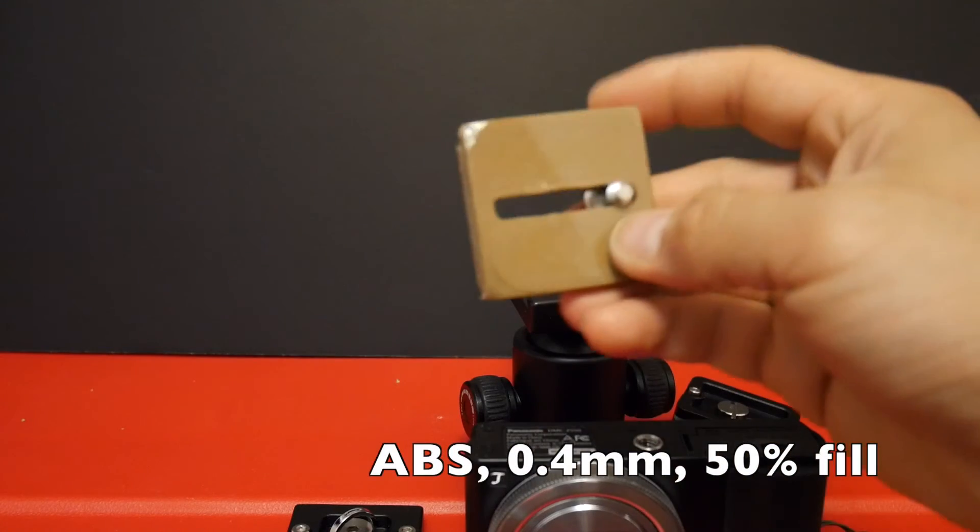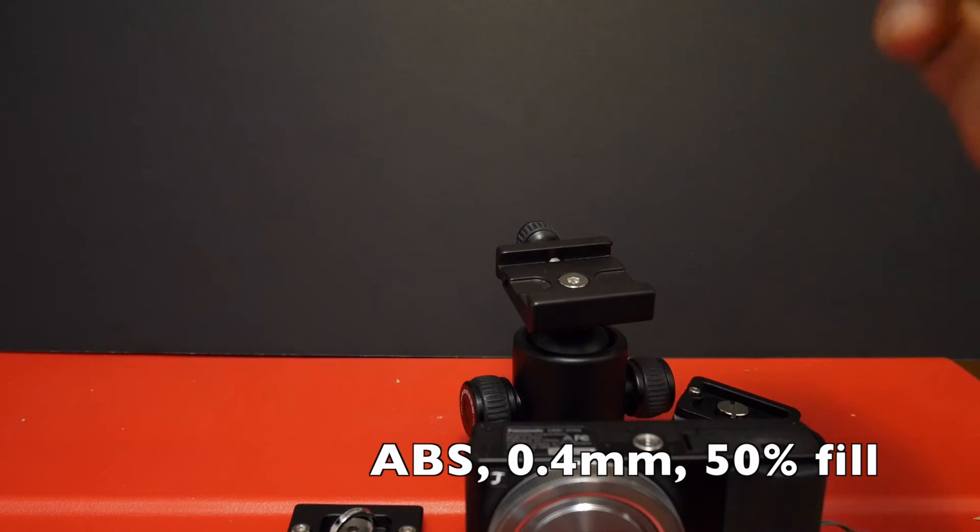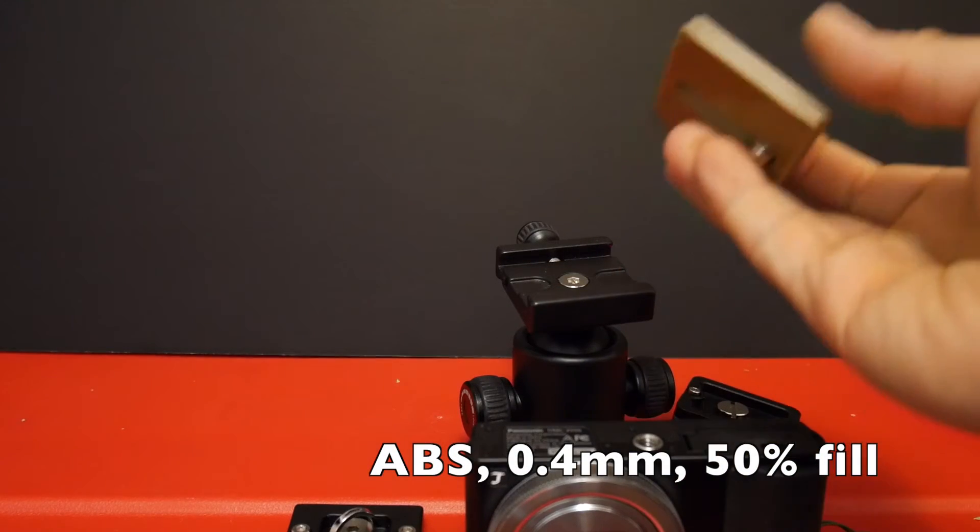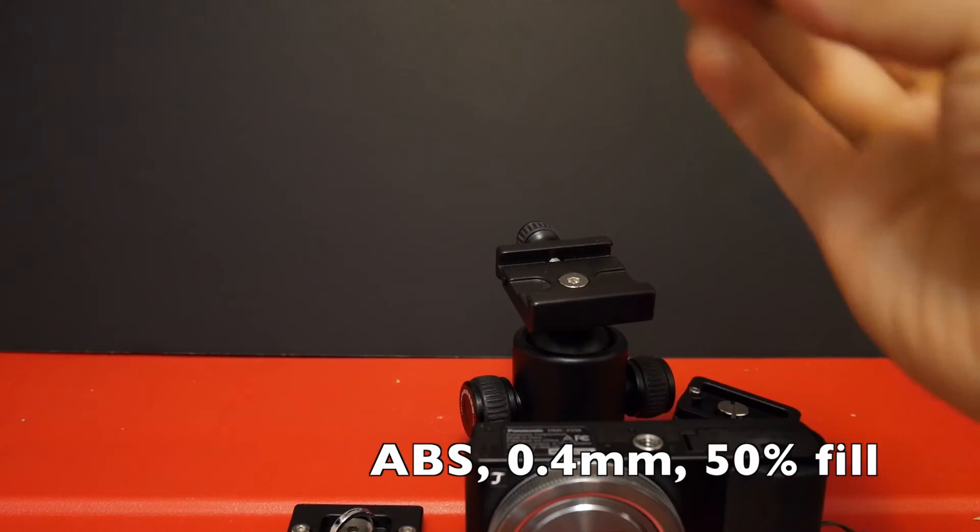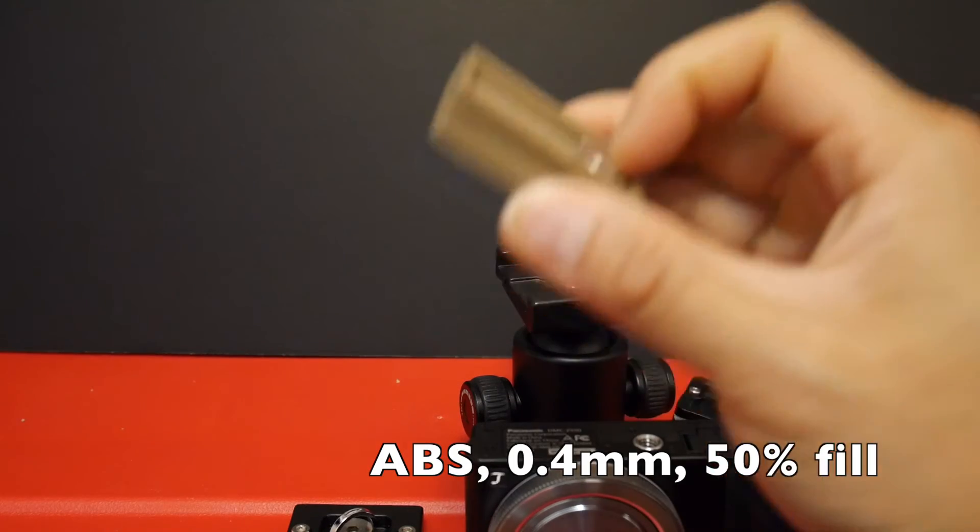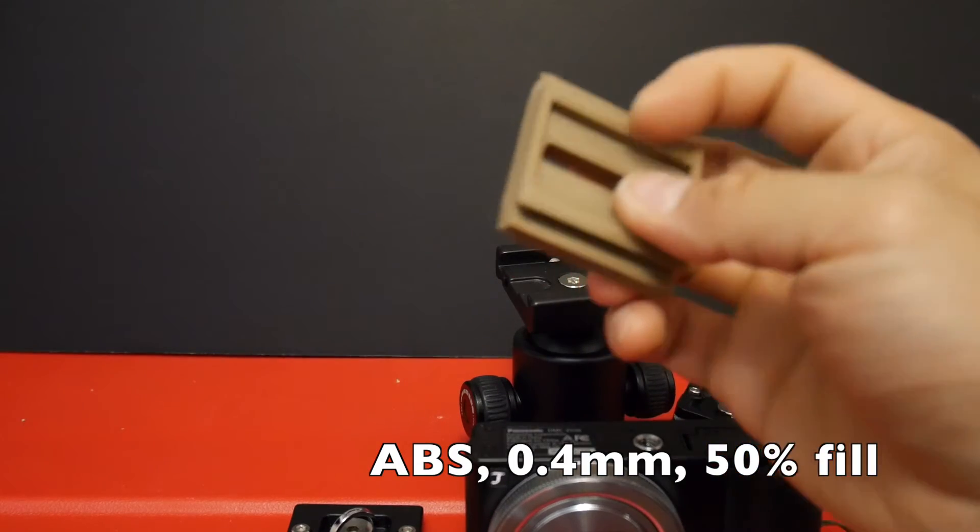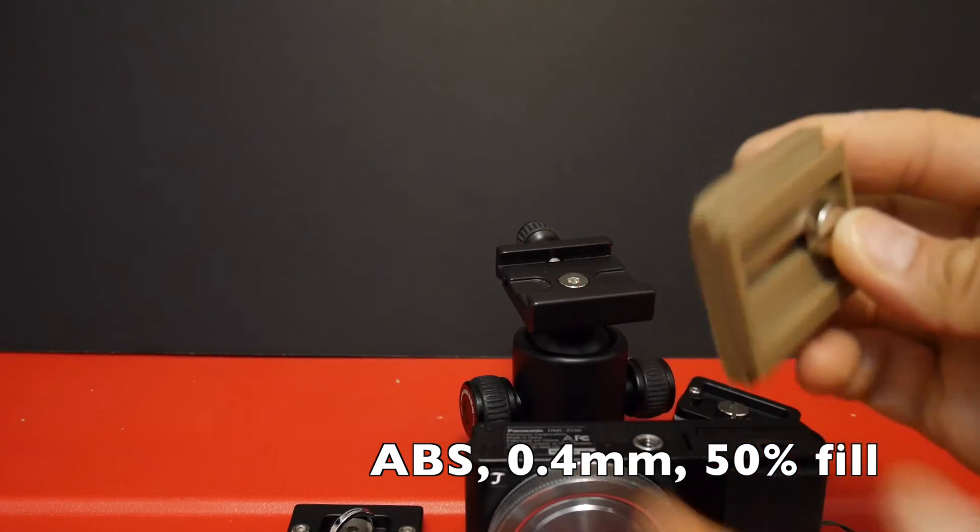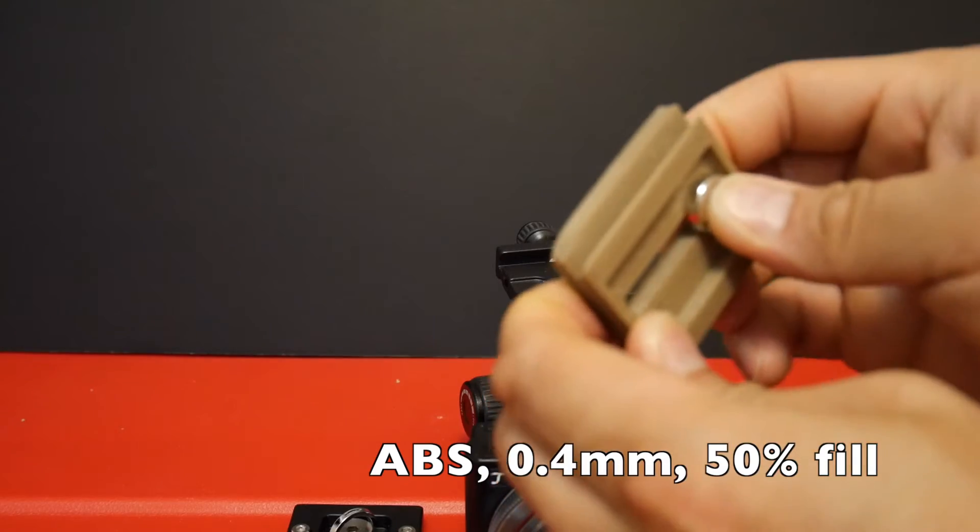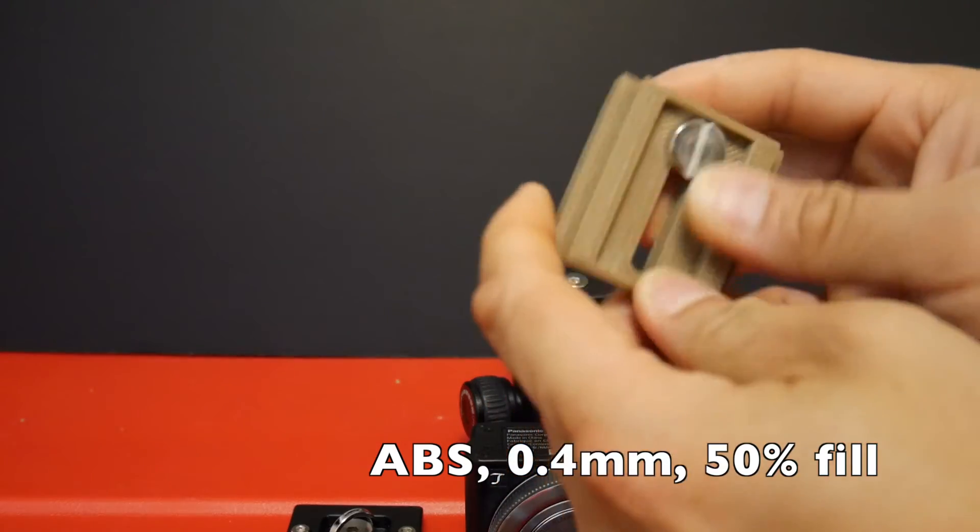So I printed this with ABS filament at a layer height of about 400 microns and 50% fill to give it more strength. And if you have larger cameras, obviously you would print it with more fill.